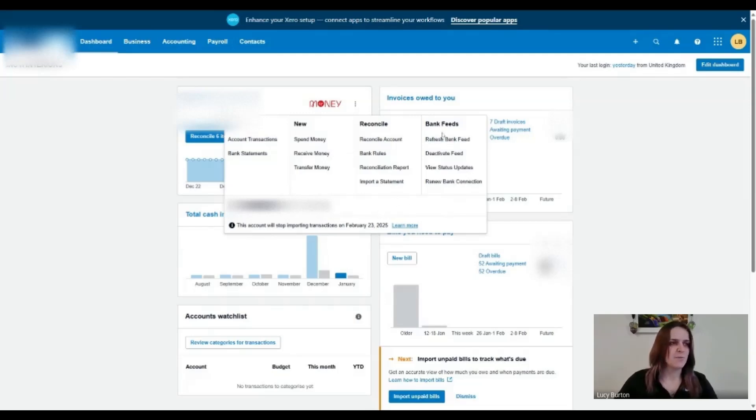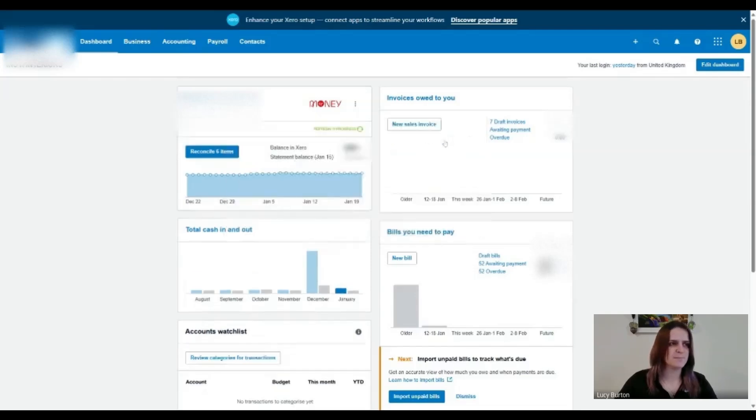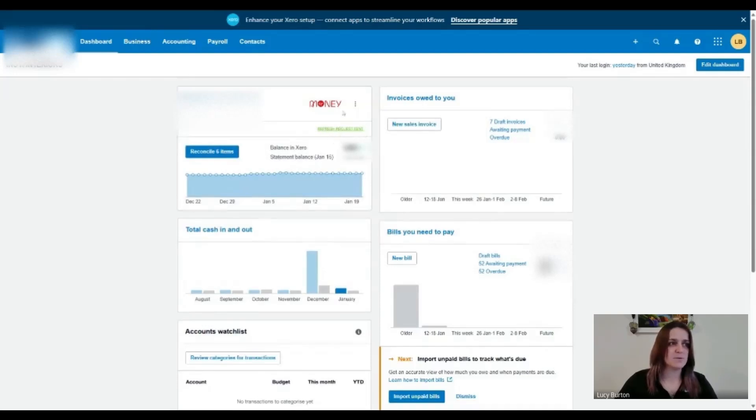So what I want to do is then go to this section where it says bank feeds and click refresh bank feeds. And there you have it. What you'll then see is it will state refresh request sent.